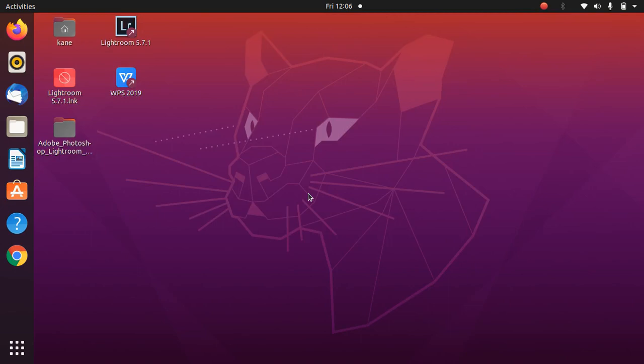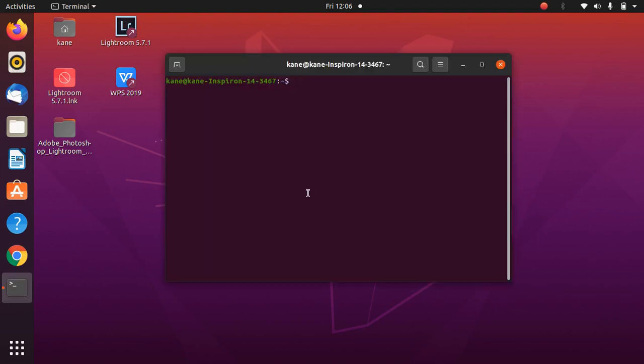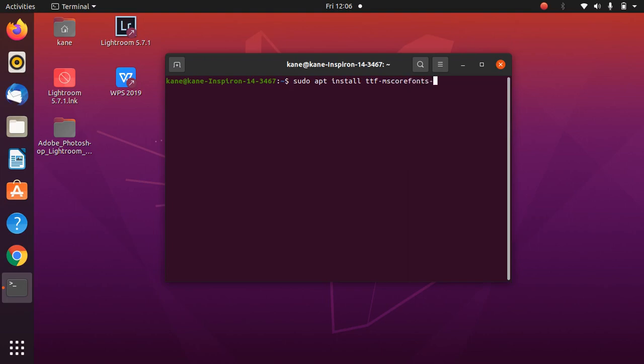Now we will simply install it. To install the fonts of Microsoft Office, just open terminal here. You need to type the command: sudo apt install ttf-mscorefonts-installer. This is the syntax for installing Microsoft fonts in Ubuntu 20.04. Now just press Enter.